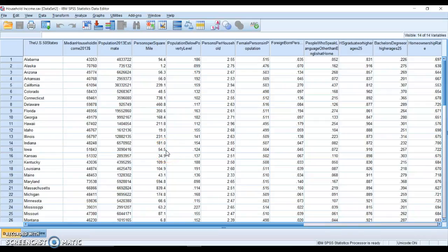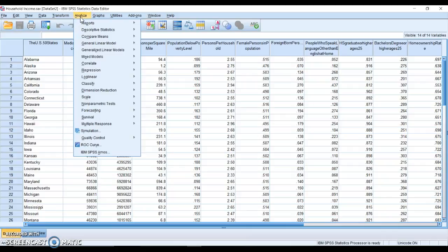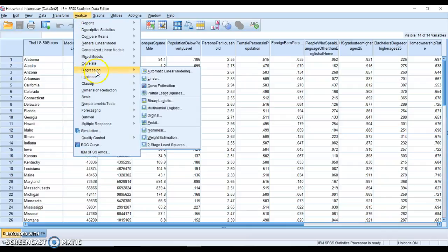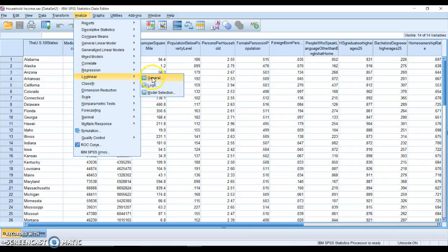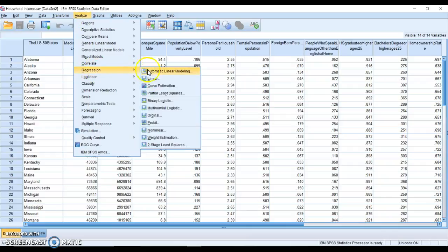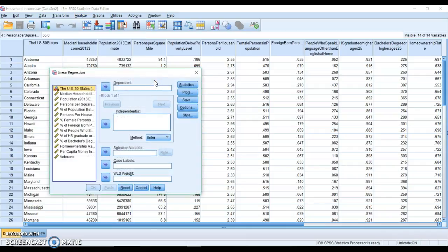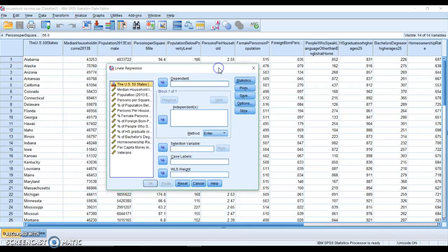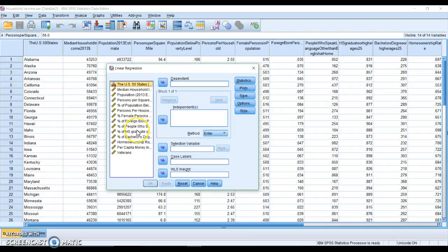Hi, and this video is going to help us understand how to do multiple regression in SPSS. We're going to go to Analyze, Regression, and Linear. Our dependent variable is going to be high school degree.